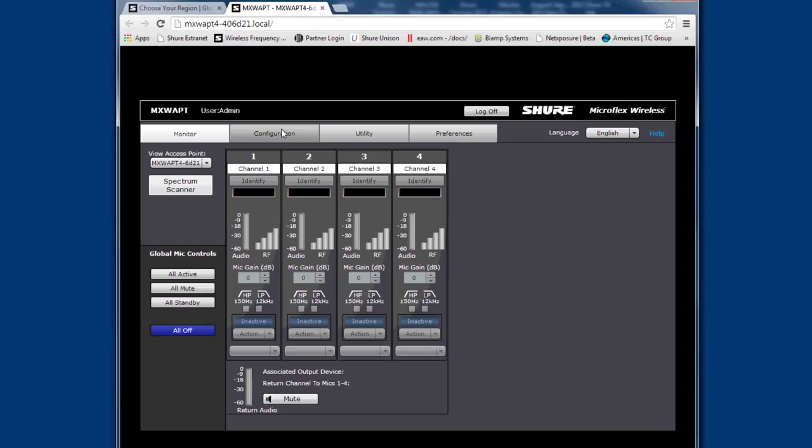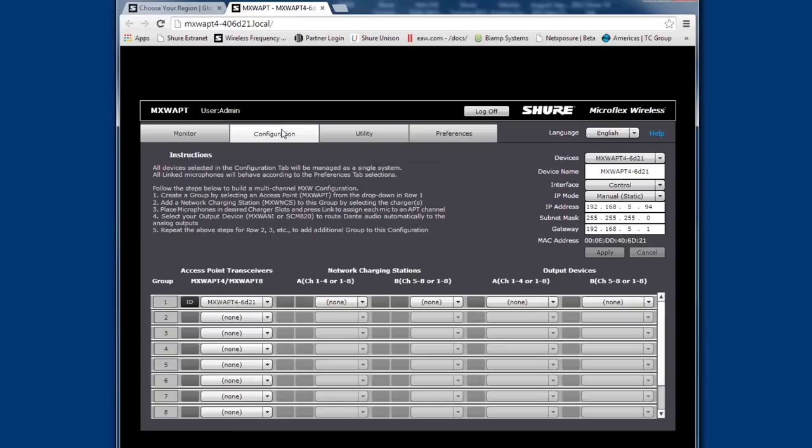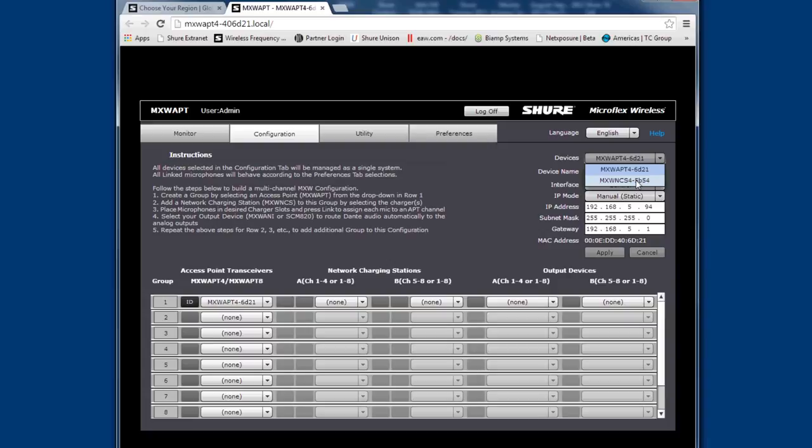Click on configure and verify that all of your IP settings are correct. You have to use the same subnet for all of your devices or they may not be able to communicate with each other. Also make sure that you've configured both your control port and the network audio port of the access point.